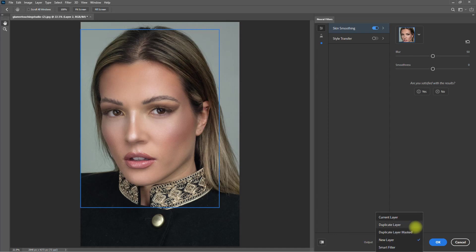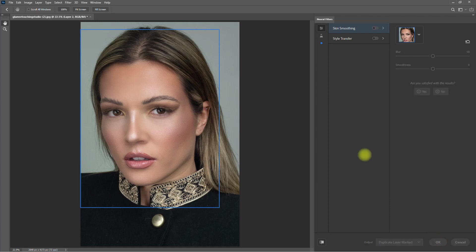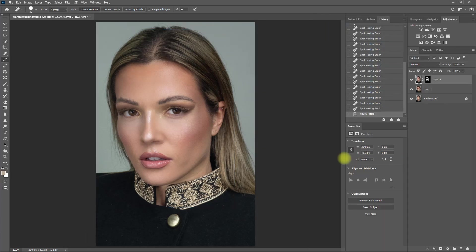Let's select an output and click OK to exit. We can also play around with the opacity right here to increase or decrease the intensity of the effect.